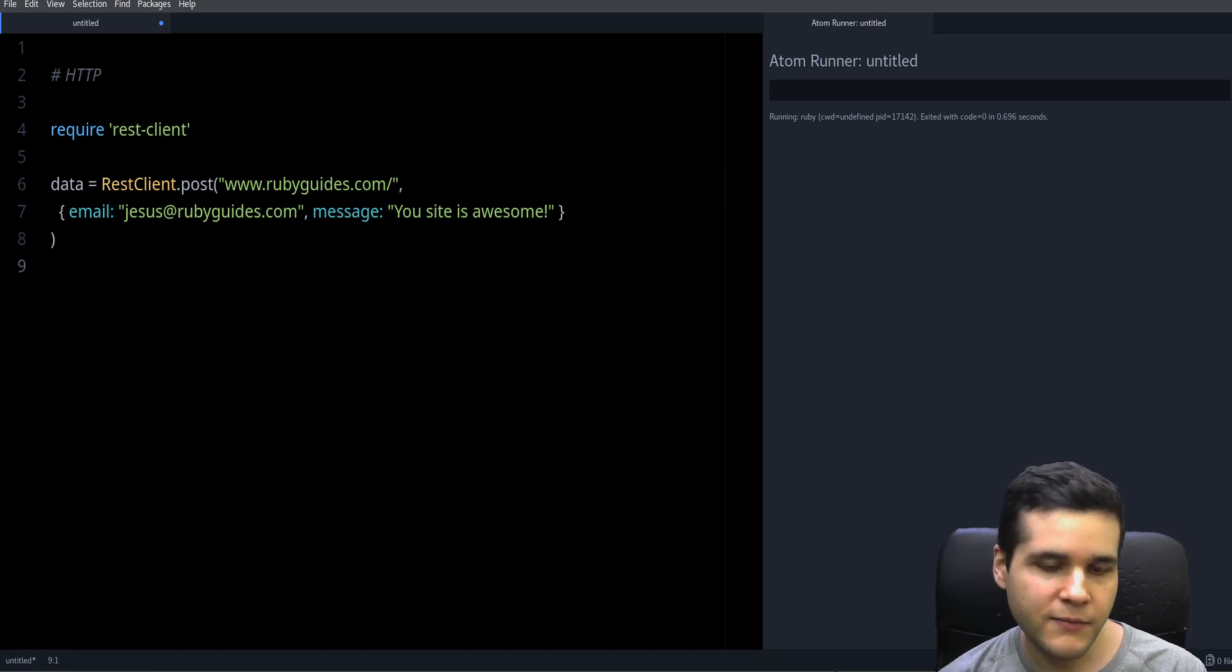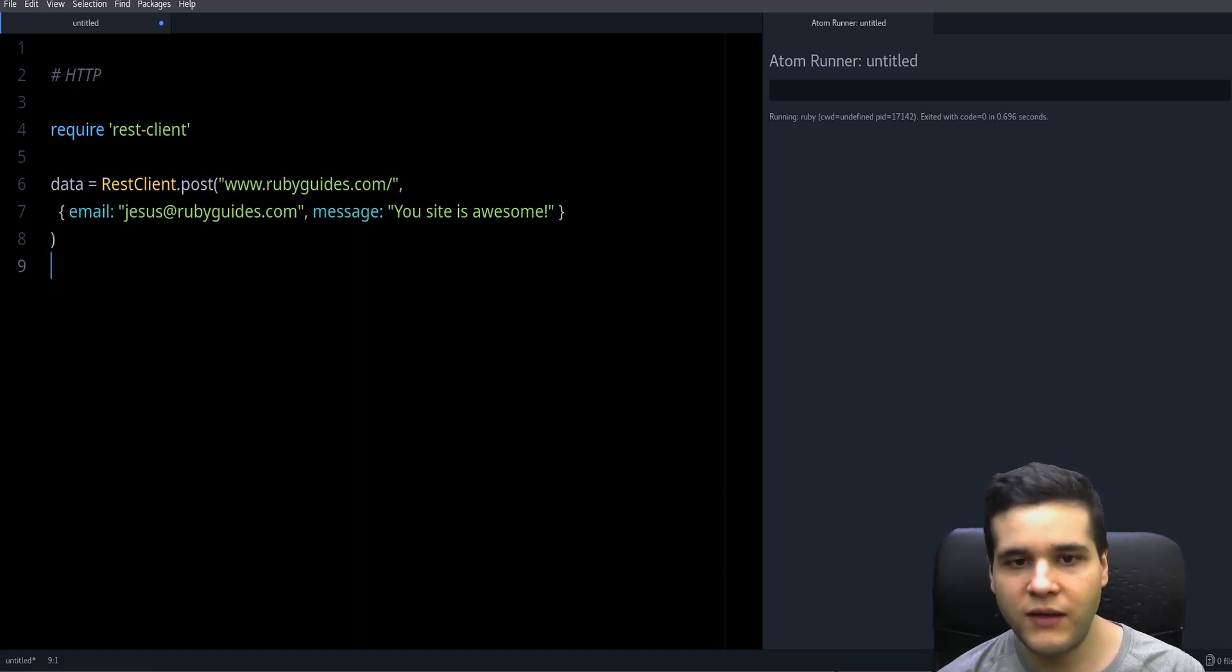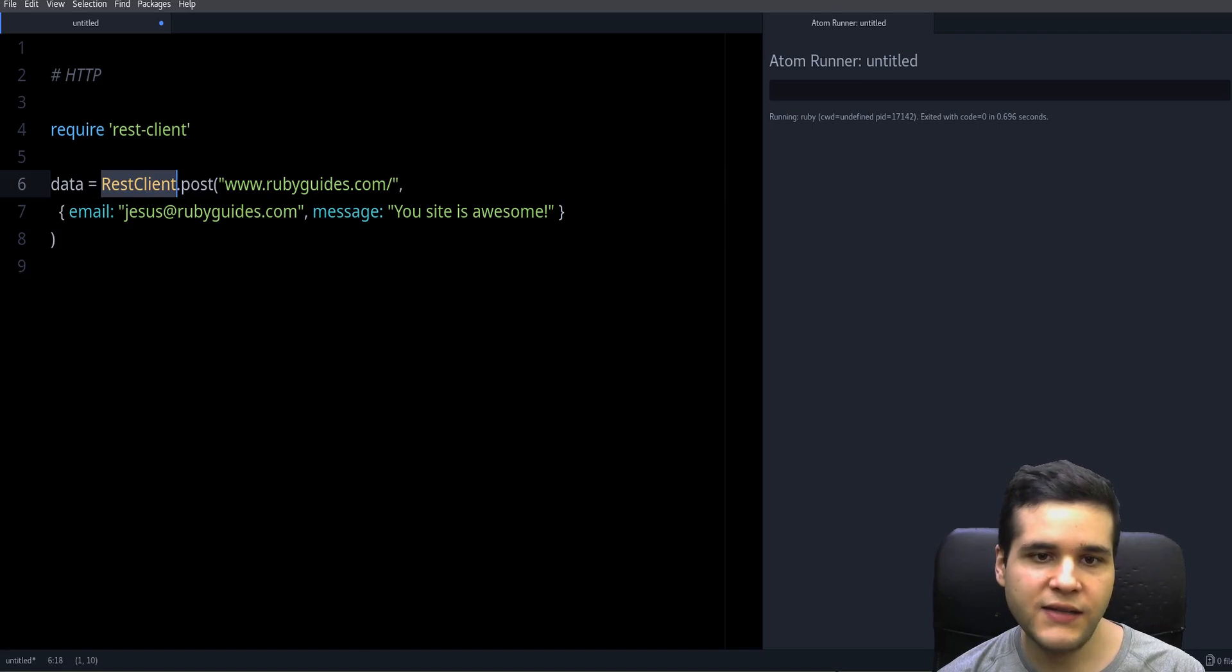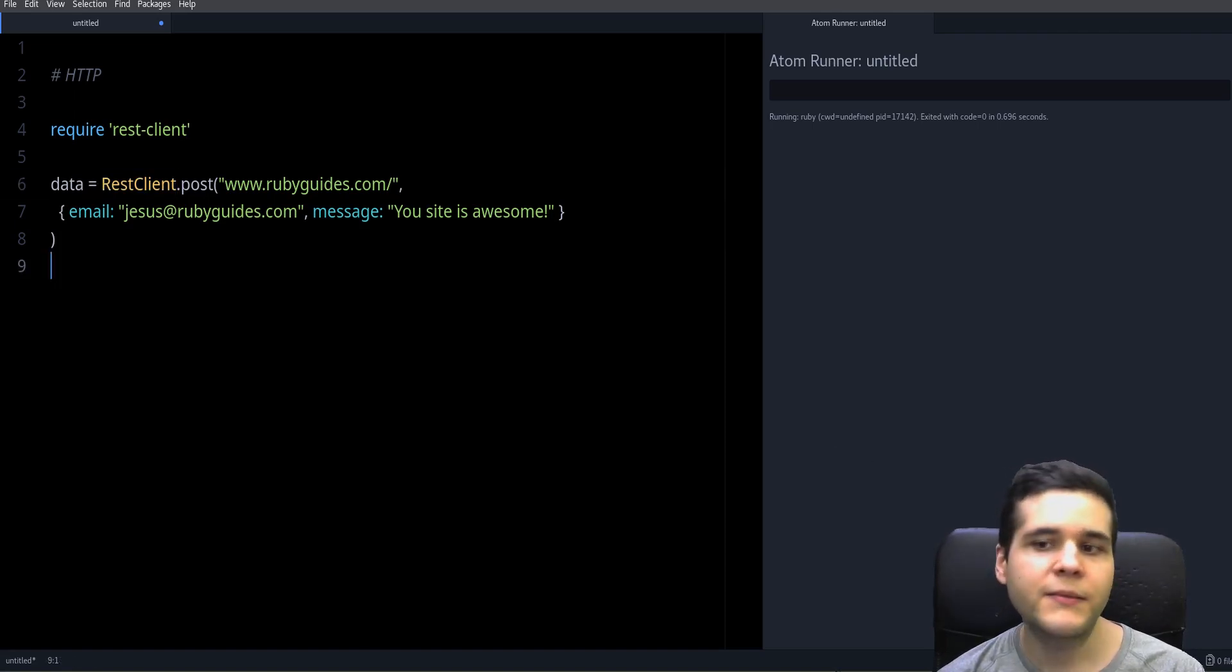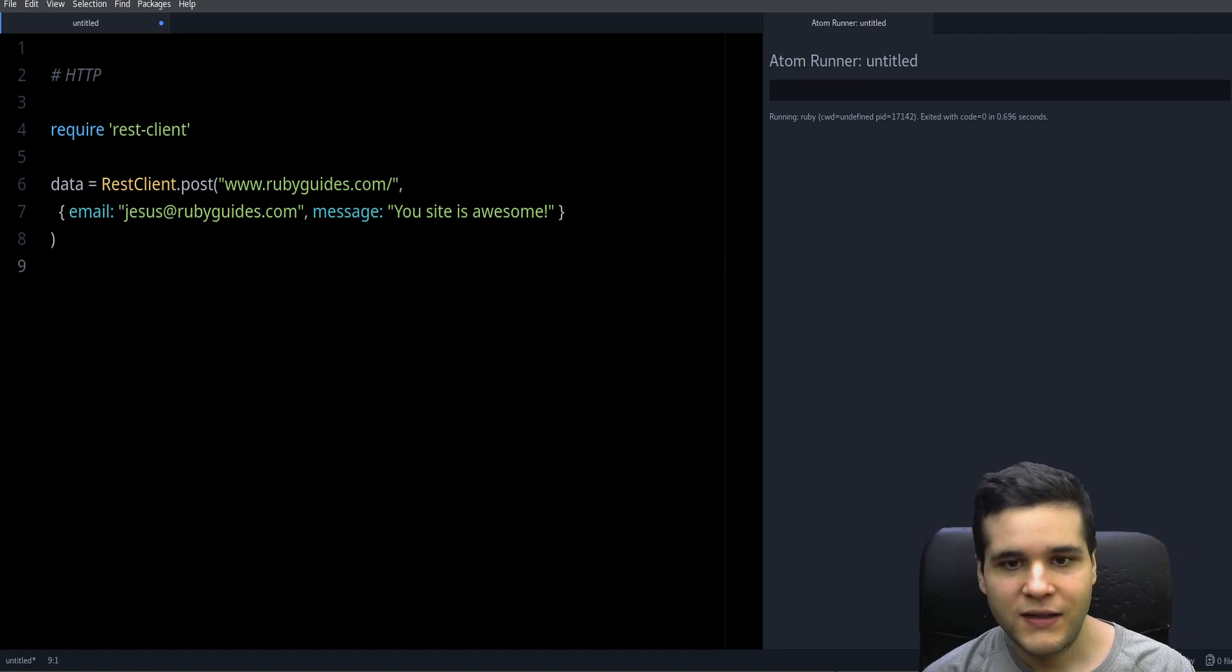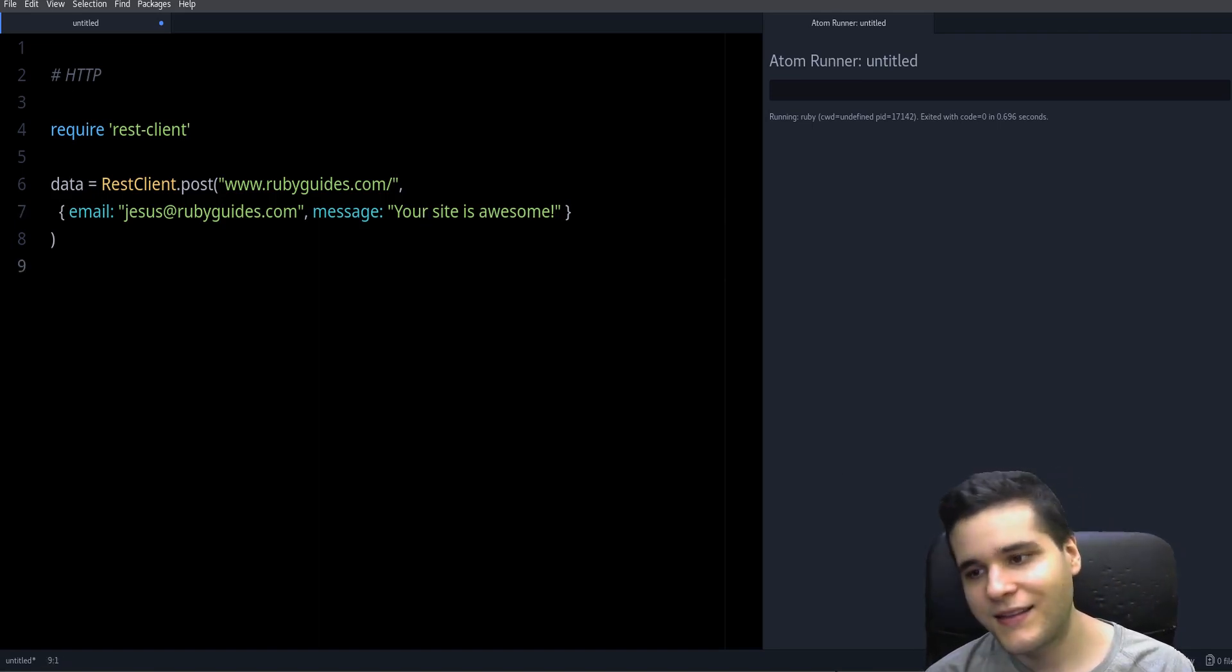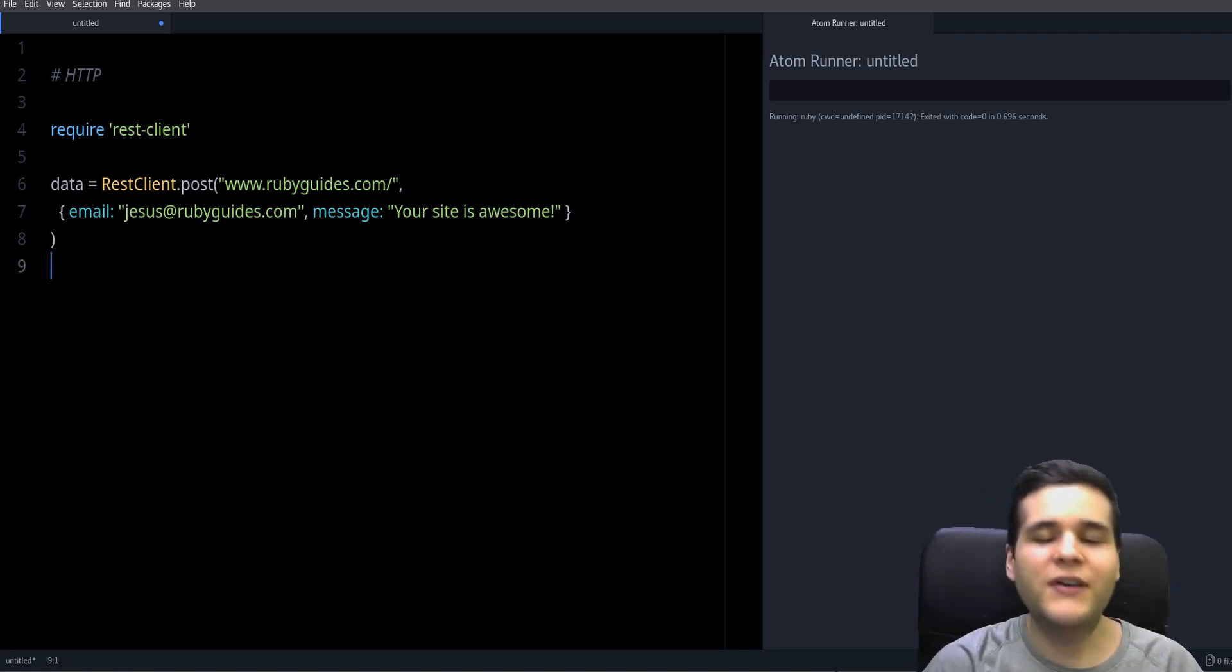So that's the basics of working with HTTP using the RestClient library in Ruby. I hope you found this—oh, and I have a typo. It's 'your site' should be 'your site.' So I hope you found this video useful and interesting.